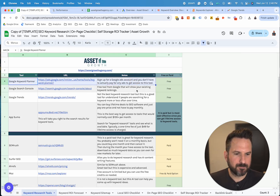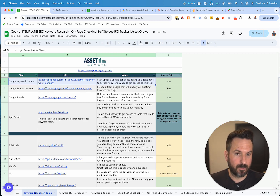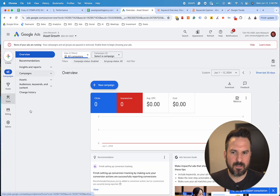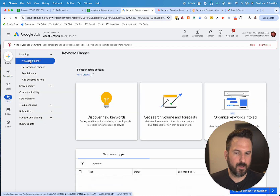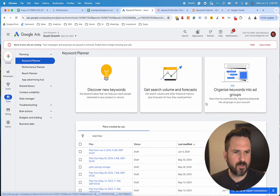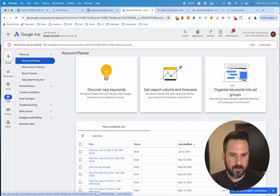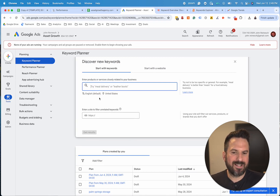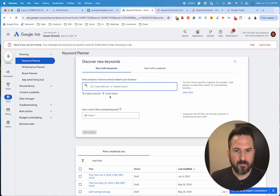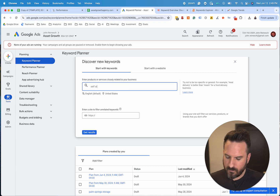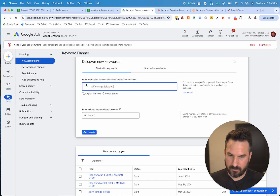Google Keyword Planner is going to be where you can uncover a lot of your local keywords for free. If we go inside of a Google Ads account, you'll typically land on the home screen and then we're going to click on Tools and then Keyword Planner. Discover New Keywords is where you're going to go when you're trying to identify which keywords you want to target. We'll do an example with a self-storage business, so we're going to do self-storage Dallas, Texas.